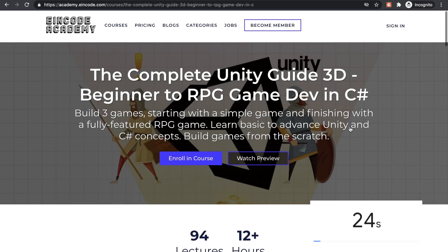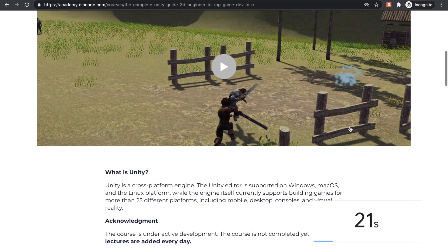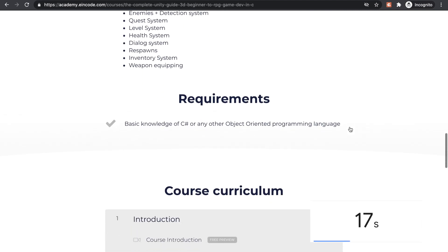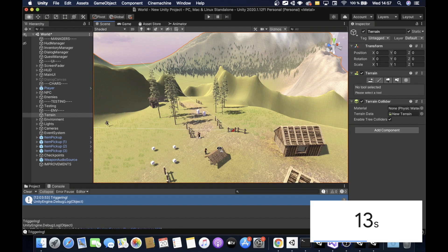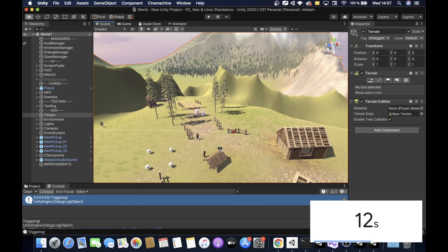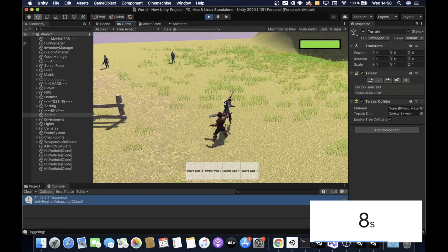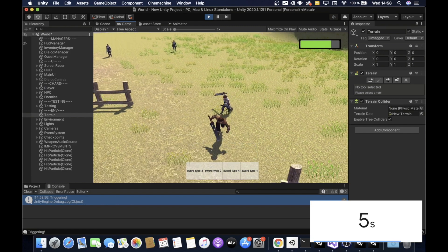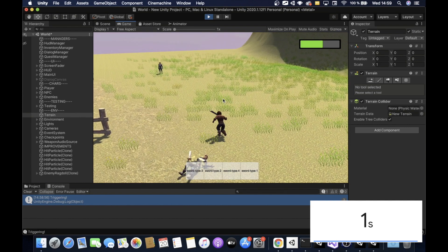I'm sorry for interrupting this lecture, but I would like to remind you that if you are looking for an extensive course on how to build games in Unity, you can find such a course at EINCODE Academy. You are going to build three full-grown games in Unity, starting with the basic stuff and finishing with a fully featured RPG genre game where you can fight, explore and complete quests. You can check all the information at academy.eincode.com.